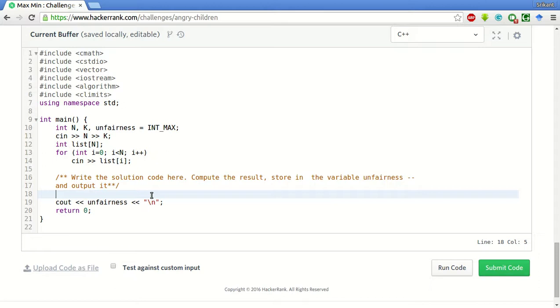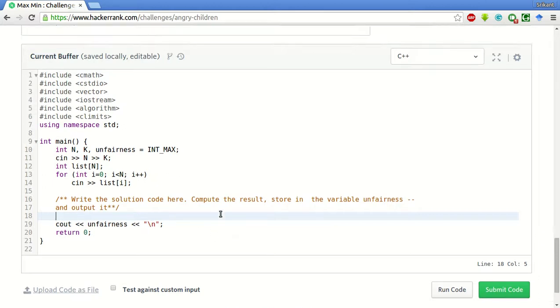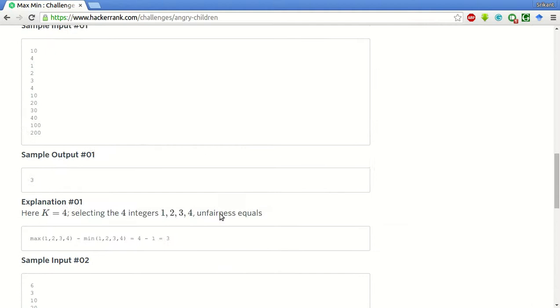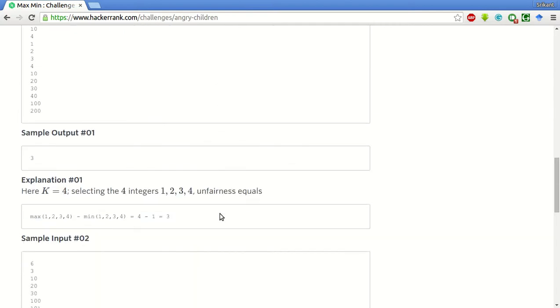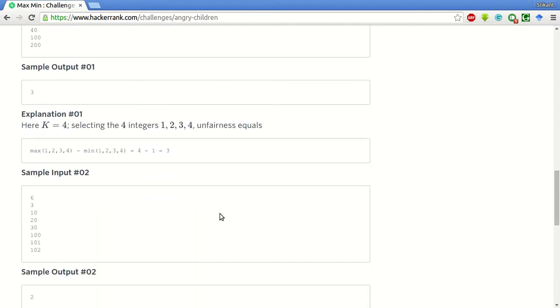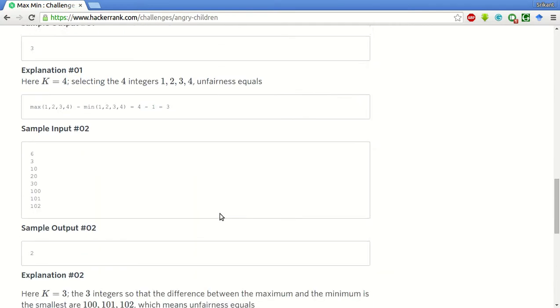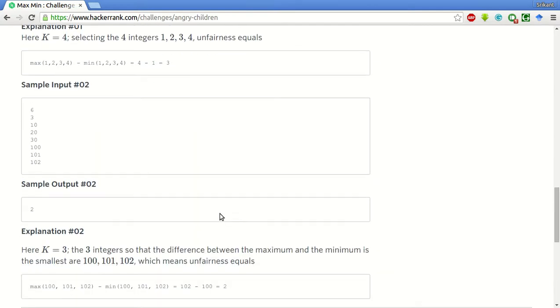The key thing in this problem is that if we sort the inputs, all the numbers in ascending order, and we create a window of K numbers.